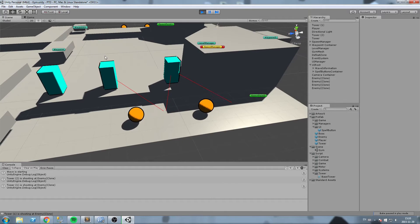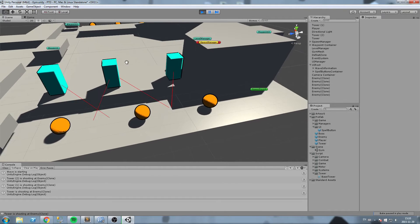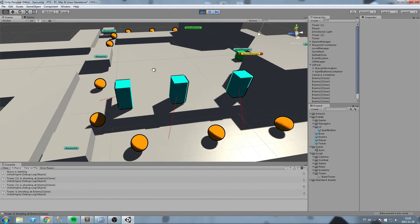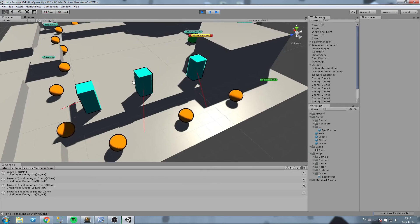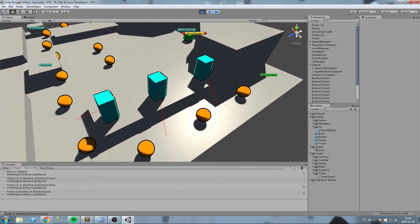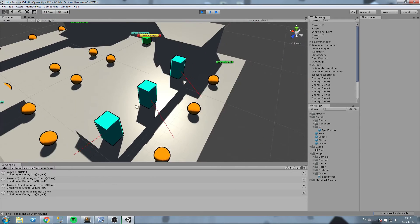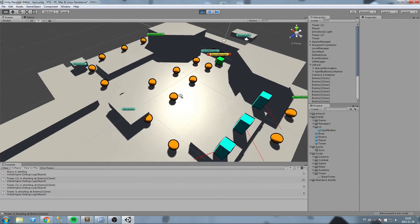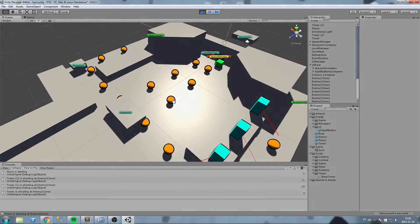Hey, what is up guys! Today we're going to start coding our turret logic. We're going to tackle the base tower script — the base entity for every single one of our turrets. So without further ado, let's get started.